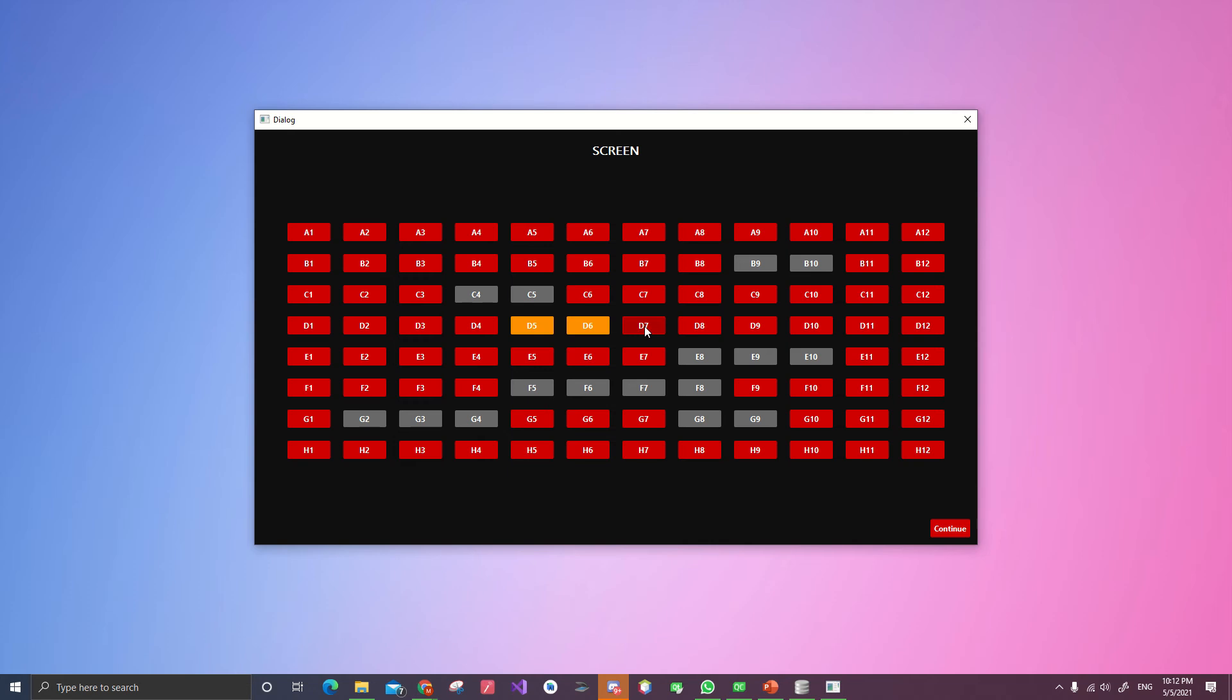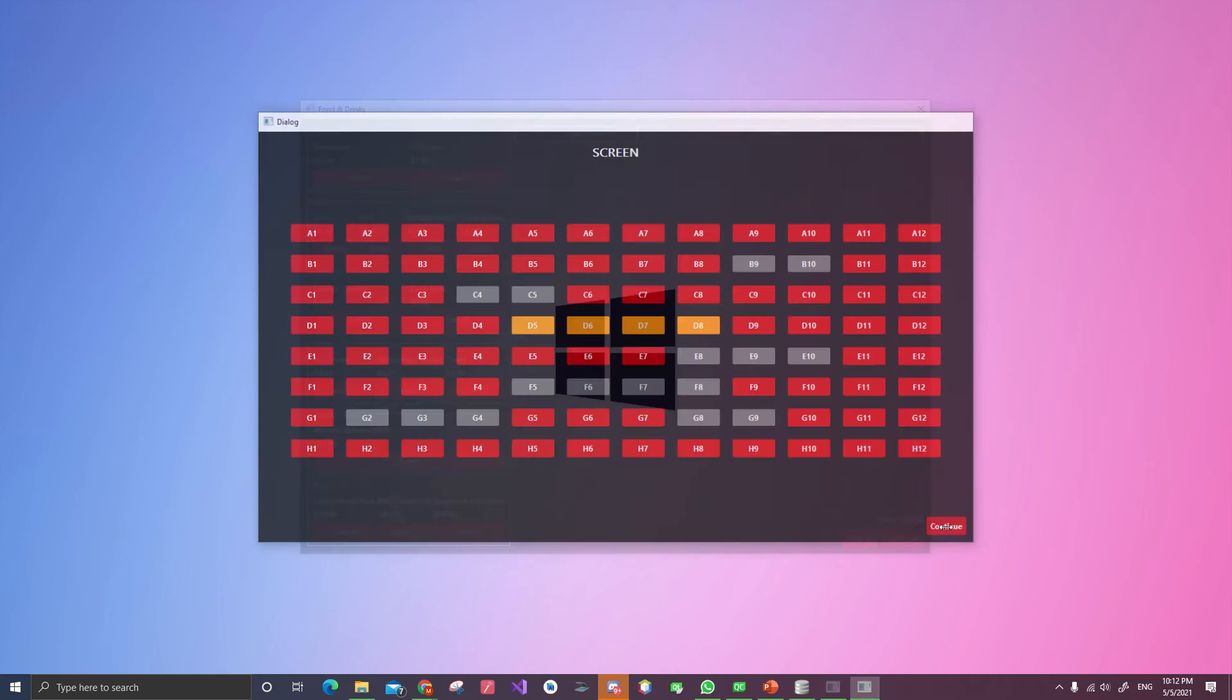Let's choose four seats. One, two, three, four. And then continue.